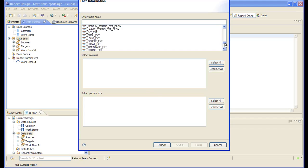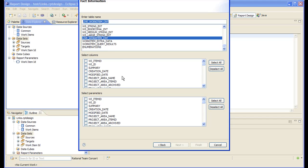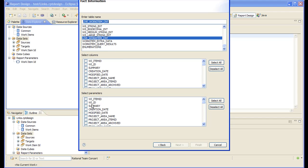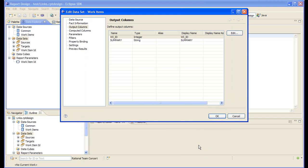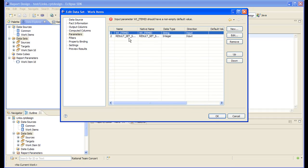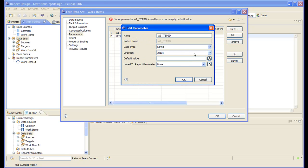Let's use the live work item table. As input, this dataset will take a collection of work item IDs and it will give us the human-readable work item IDs and their summary. So let's bind the input to this dataset to our array of work item IDs.